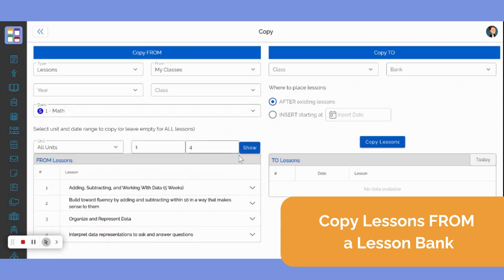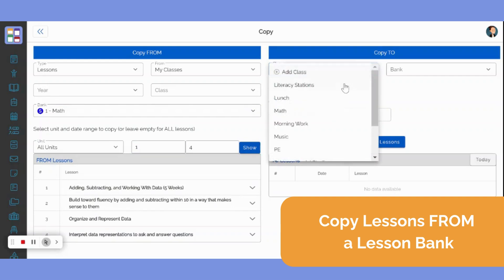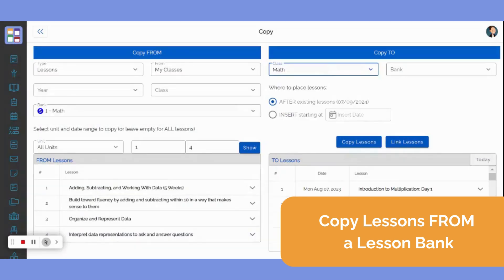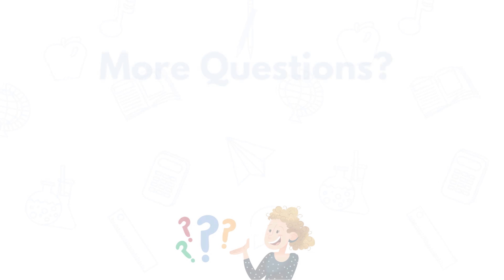On the Copy To side, select the class that you wish to copy lessons into in the class drop-down menu. After that, determine where you would like these lessons to be placed in your plans and click Copy Lessons.